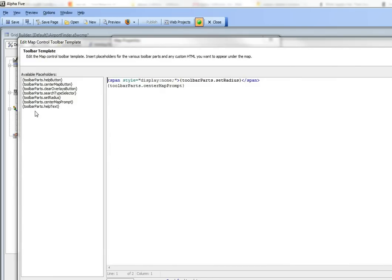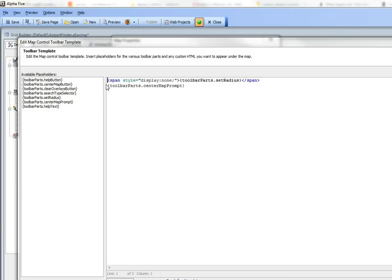If we open up the builder, these are all the various pieces that the map toolbar template can have. It can have a help button, it can have a center map button which opens up the prompt to center the map, but since we said the center map prompt is always open, we don't need that.